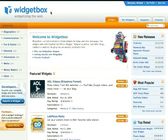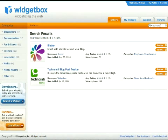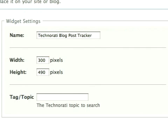So let's get stuck in. We're here in Widget Box and I'm doing a search for Technorati so we can find the Technorati widget, because I think it's a really great, really useful one. So when we've found what we're looking for in the search, we just click on Try Out over here and that brings up a dialog where we can customise the widget.